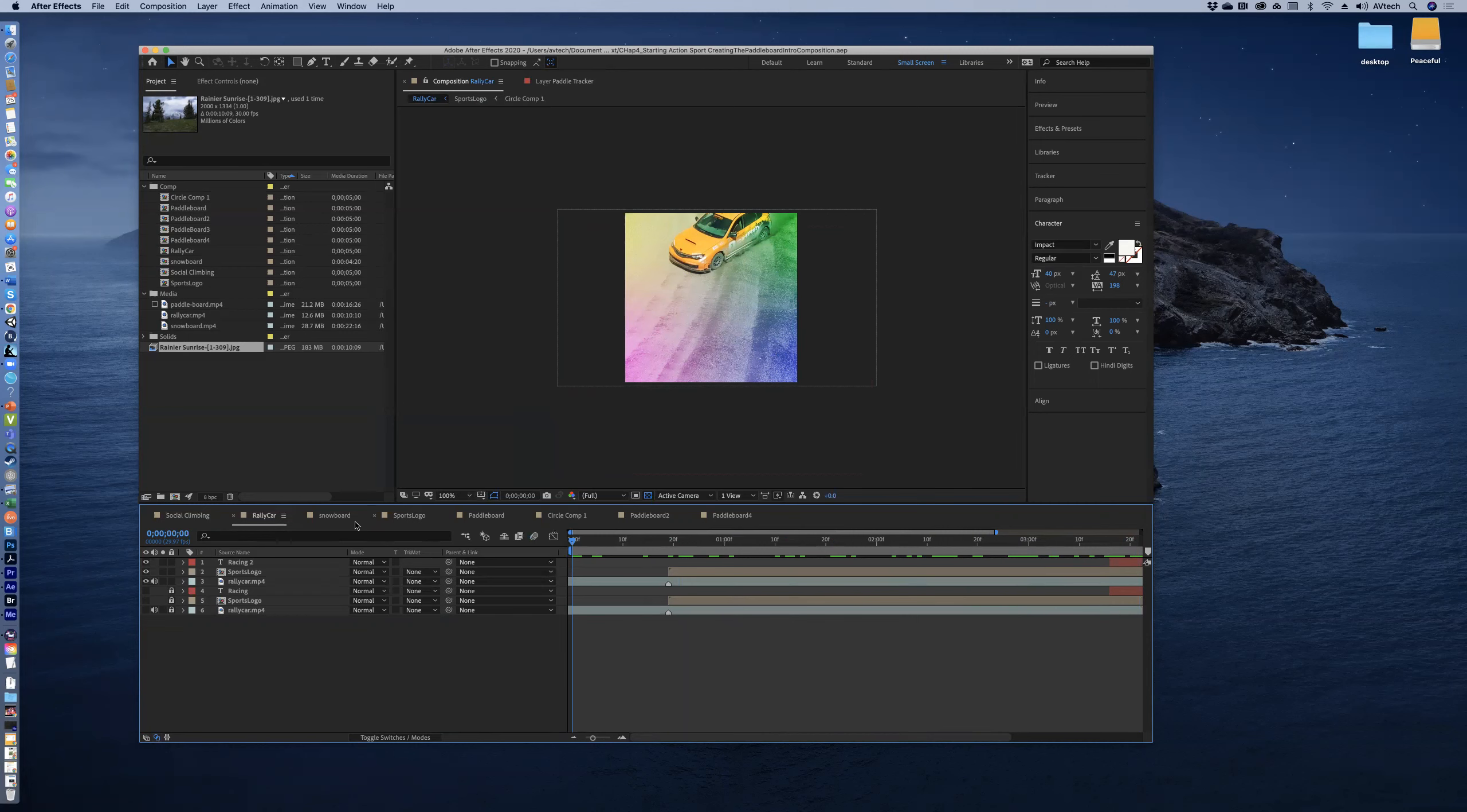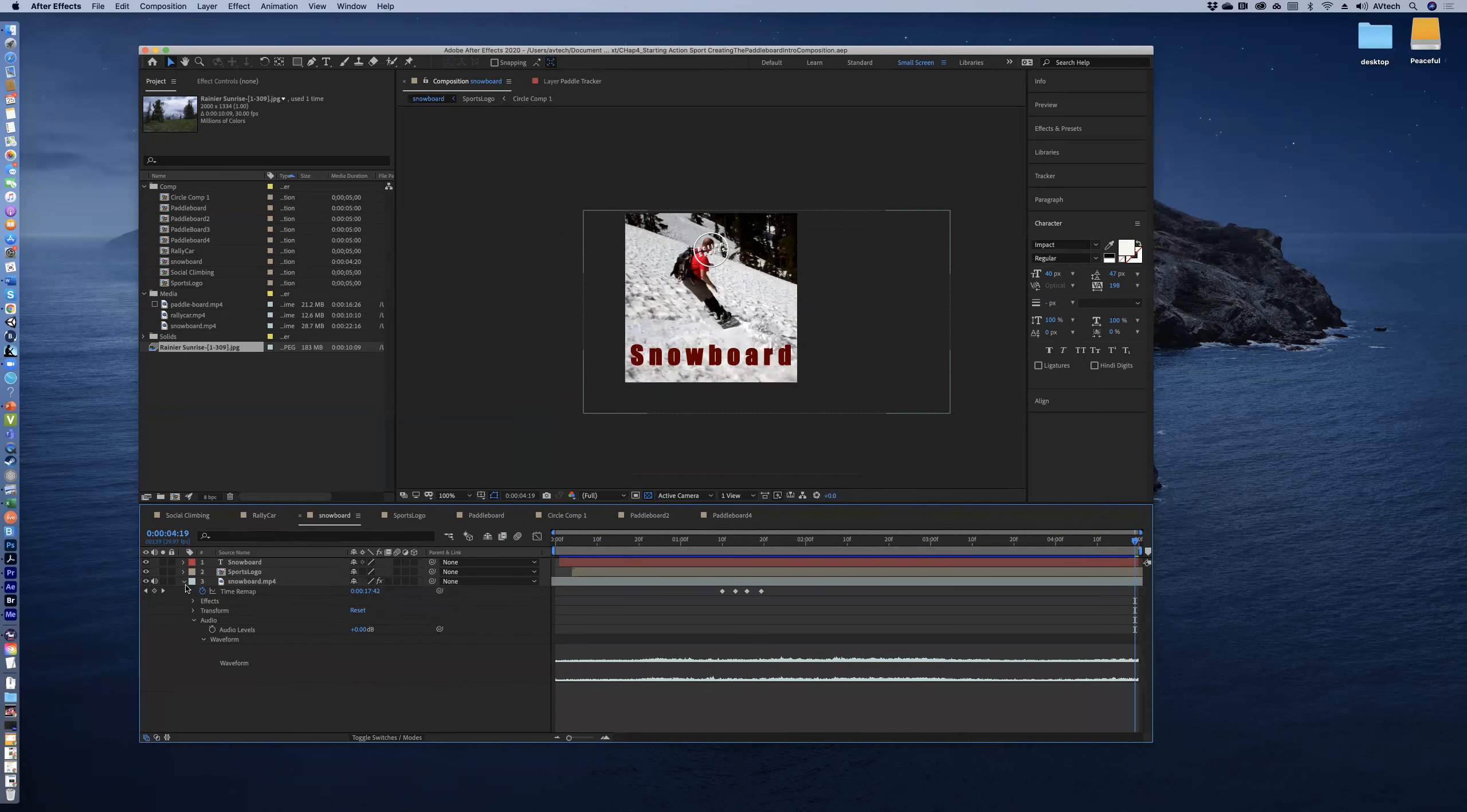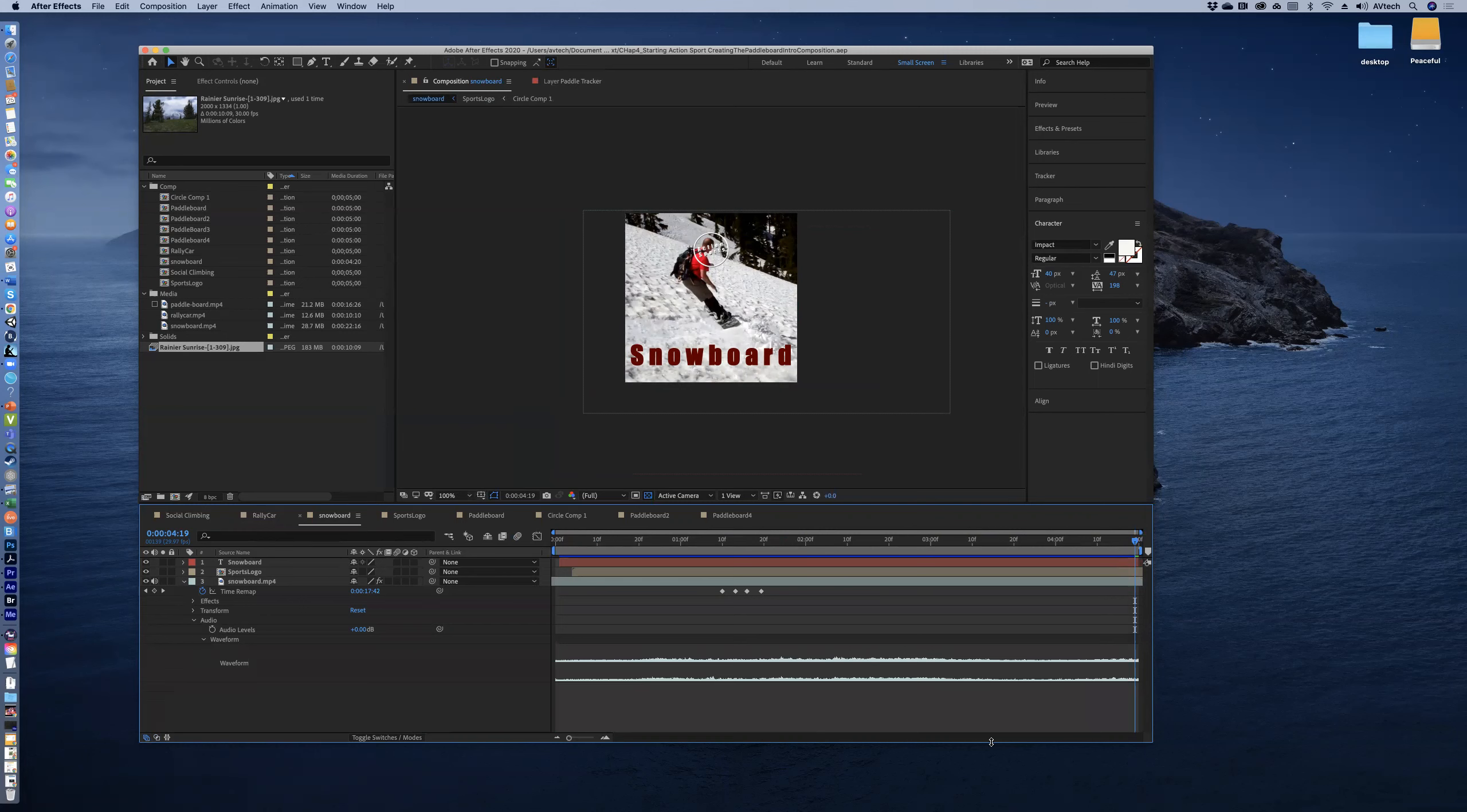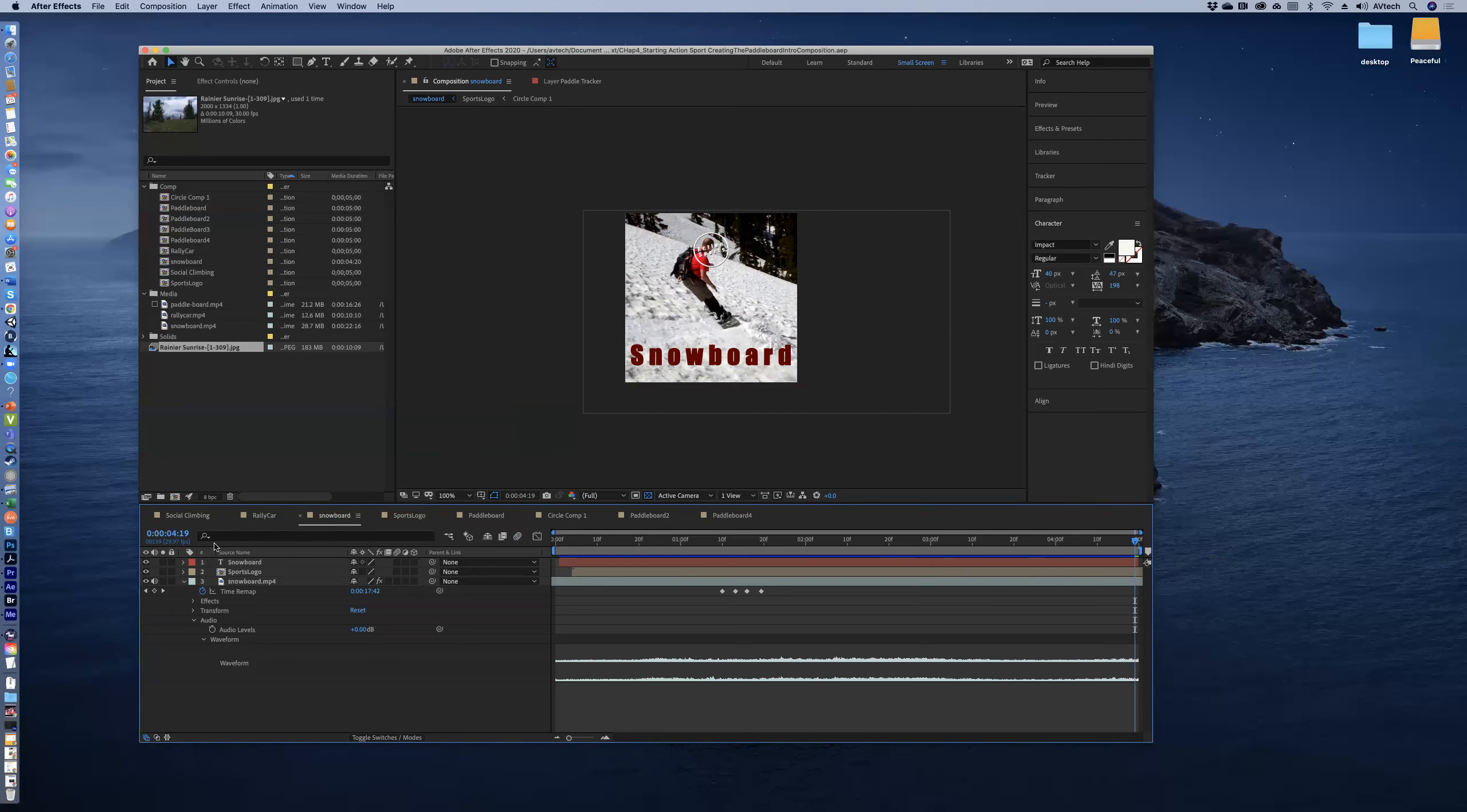A great example of that is the snowboard one. So I actually rendered the snowboard one and I noticed that the sound at the end was just not the sound I wanted. Now I could have put another effect on top of it, but instead I just really shortened it. I shortened it to 1:19 from five seconds, because at the end you have somebody starting to talk and it's just a weird break.